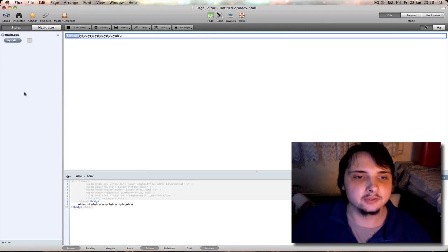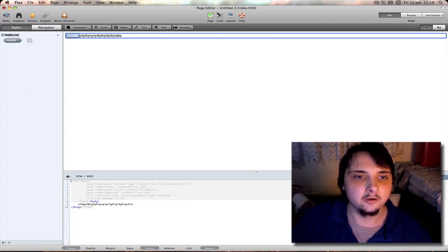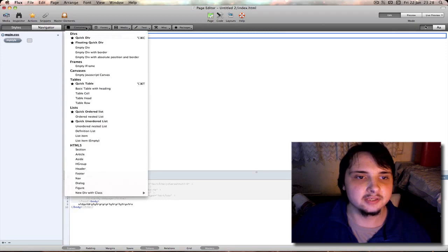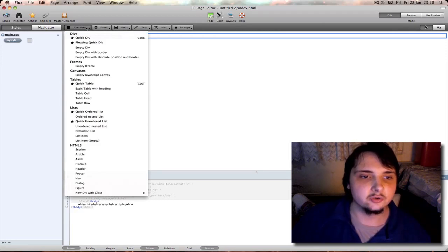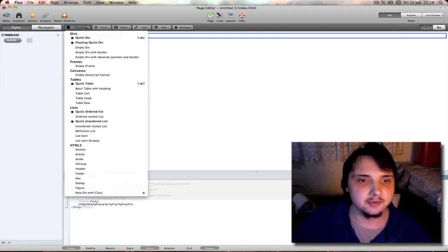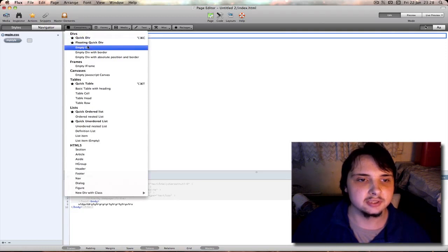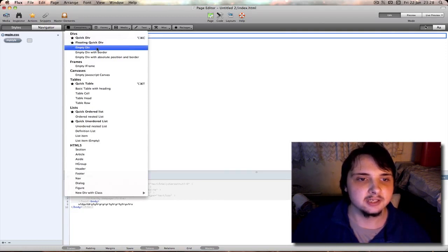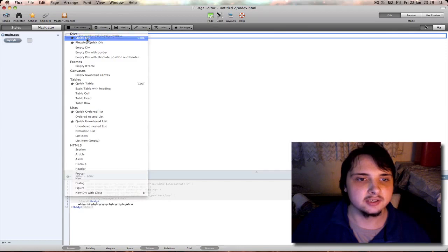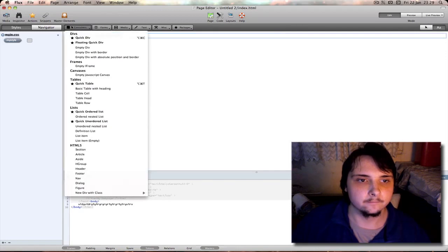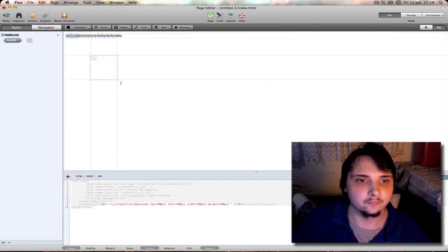Next to the tabs for the sidebar you have a lot of features here. Here you have containers. This allows you to quickly and easily without having to type in the code add a lot of HTML attributes and tables, things like divs. Here you can enter a quick div, there we go.